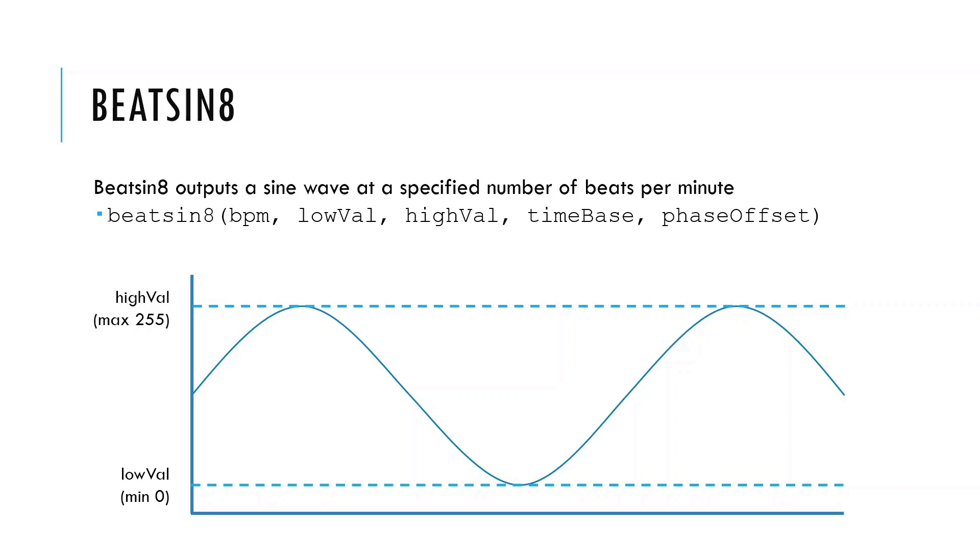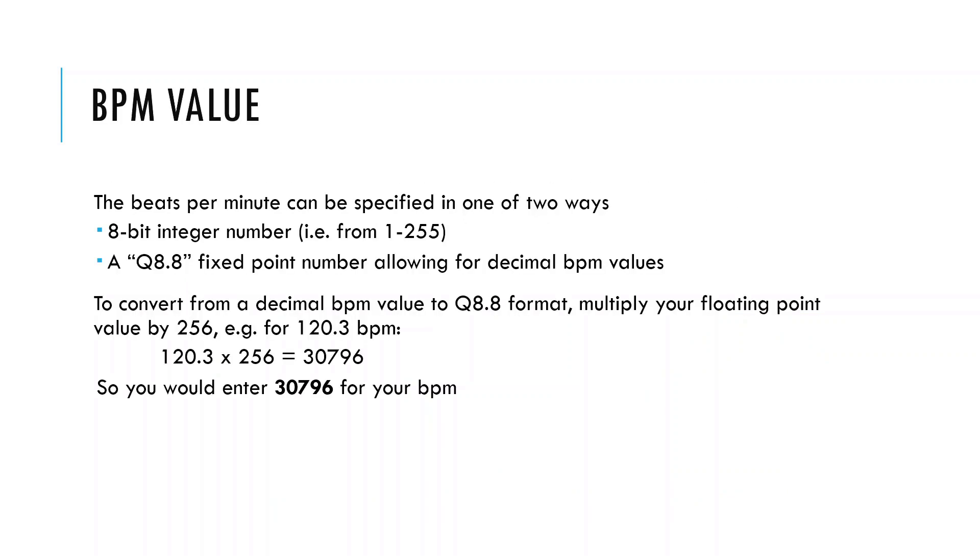We can also play with the time base and the phase offset, but we'll talk about those in a few minutes. We can enter the BPM in two different ways. The simplest and more usual way is just specifying an integer BPM between 1 and 255. However, if you need more precision, you can also use fixed point numbers. This is easier than it sounds. For example, if we want a BPM of 120.3, we just multiply this by 256, which gives us 30796, and we would enter this as our BPM. So if the library sees a number greater than 255, it basically assumes that we've entered it in this fixed point format.